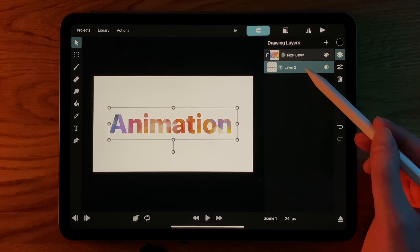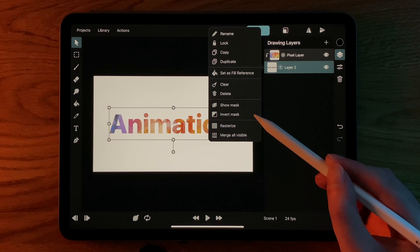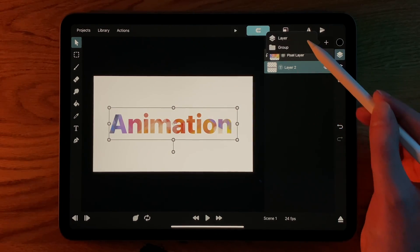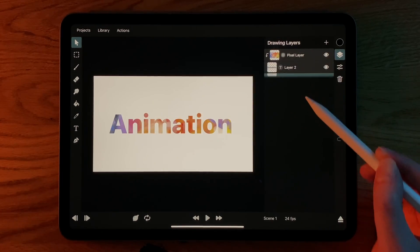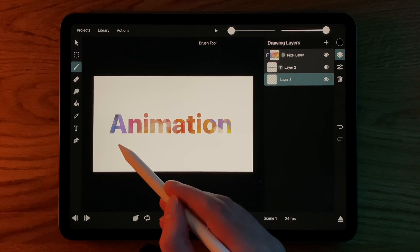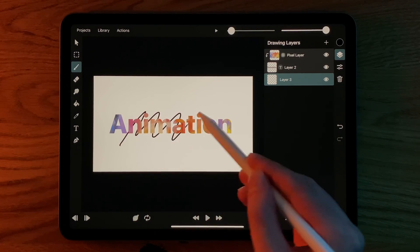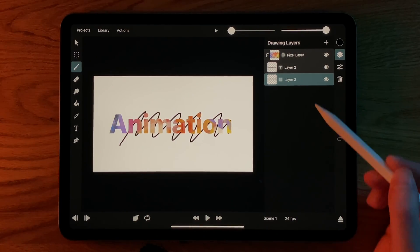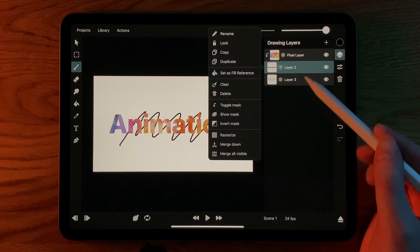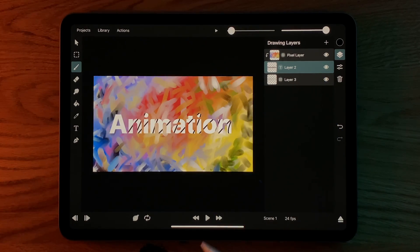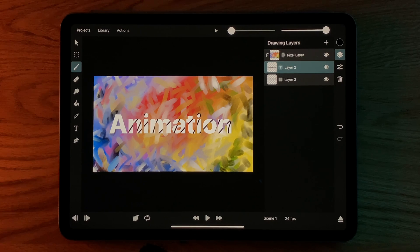Now that the mask is hidden, we have a new option called Invert Mask. To make its effect more obvious, I will add a new layer at the very bottom. If we now tap on Invert Mask, the text layer effectively gets cut out of the pixel layer above and we can see everything underneath through the hole.